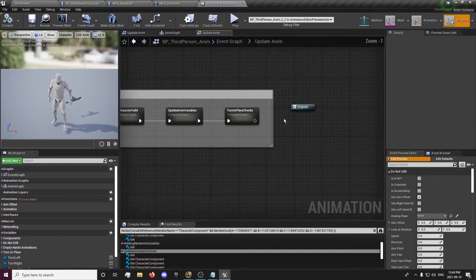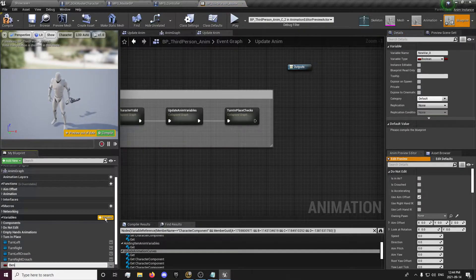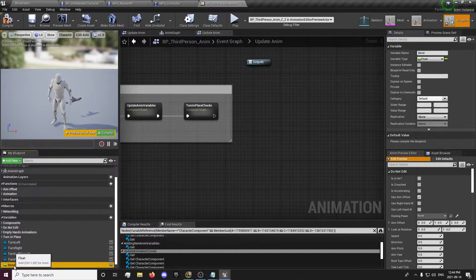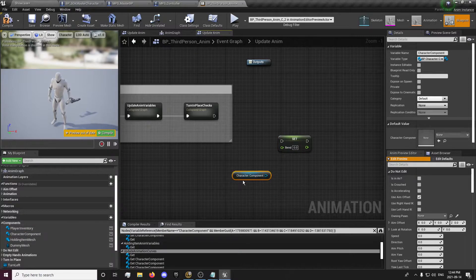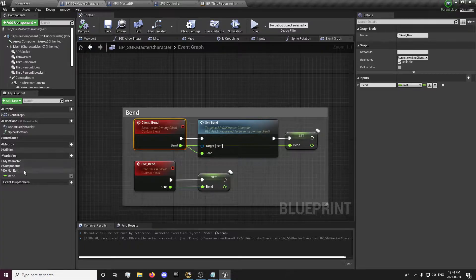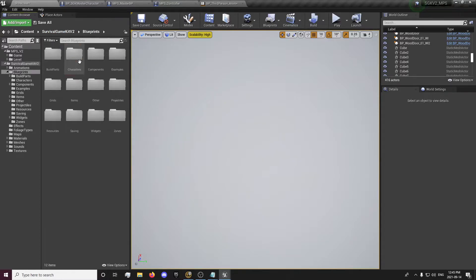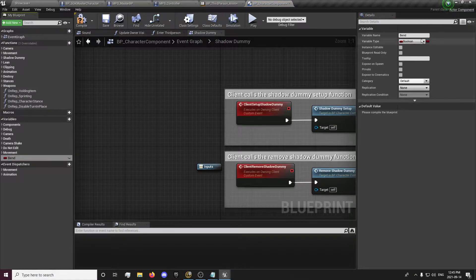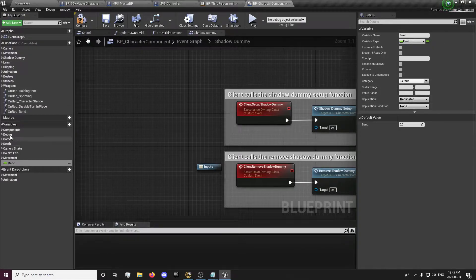For now we will just create a new variable called 'bend' and make it a float. We're going to go to Components and get our character component. We need to go to our blueprints, components, character component and create a variable called 'bend', make it a float, replicated — not rep notify.